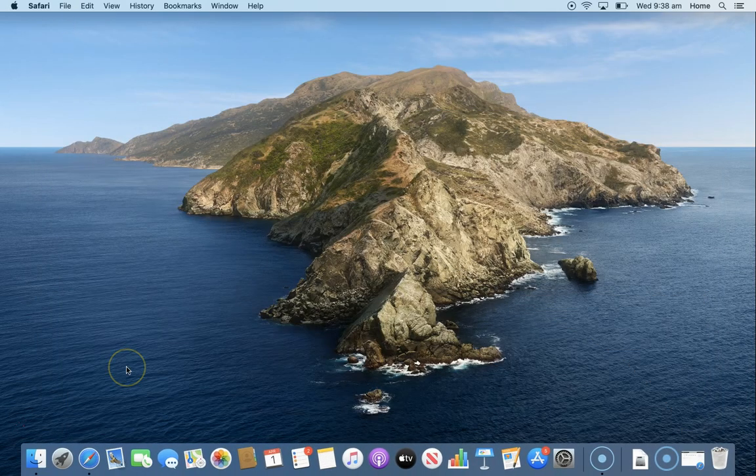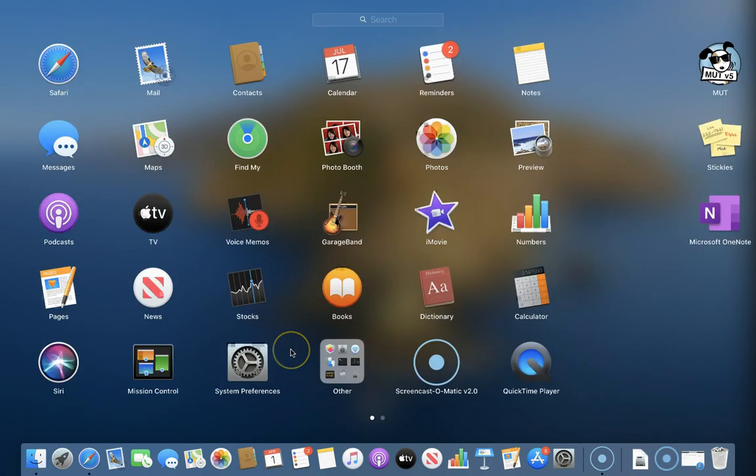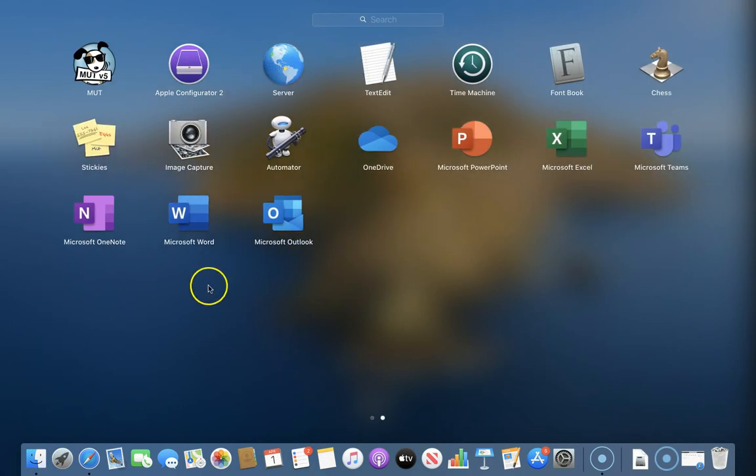Then the next step is to activate office. To do that we're going to go to the launch pad. We're going to find Microsoft OneNote.